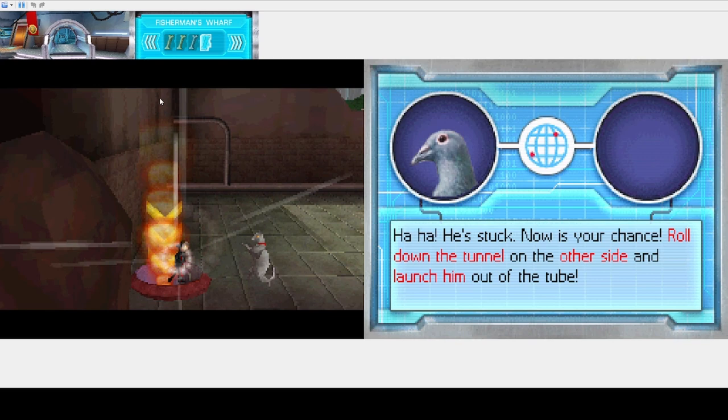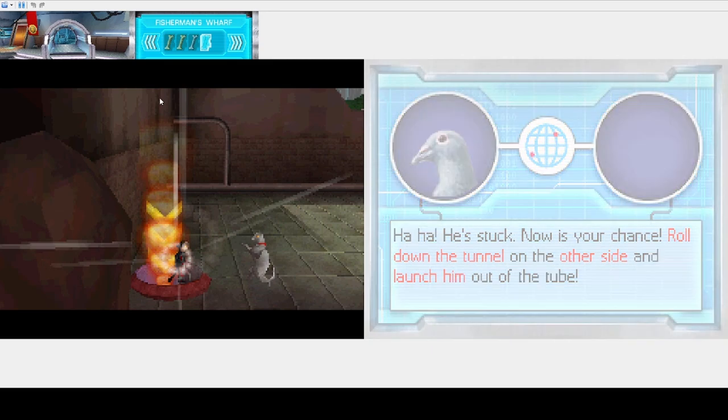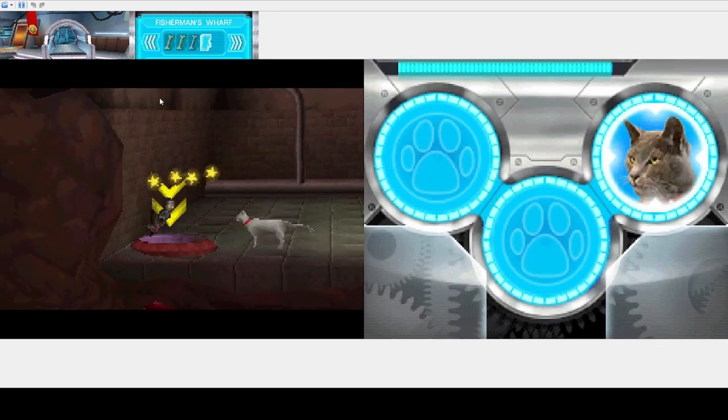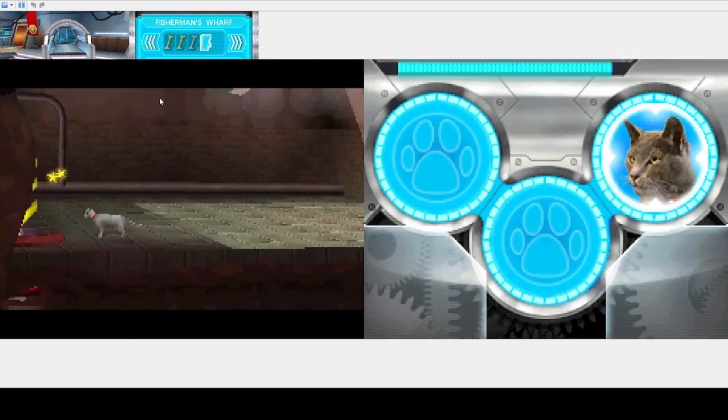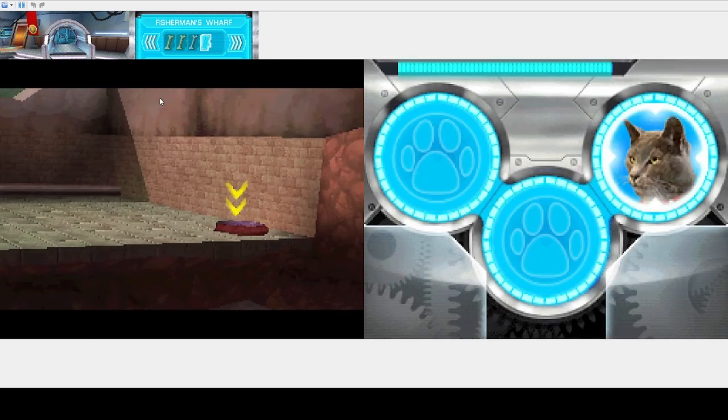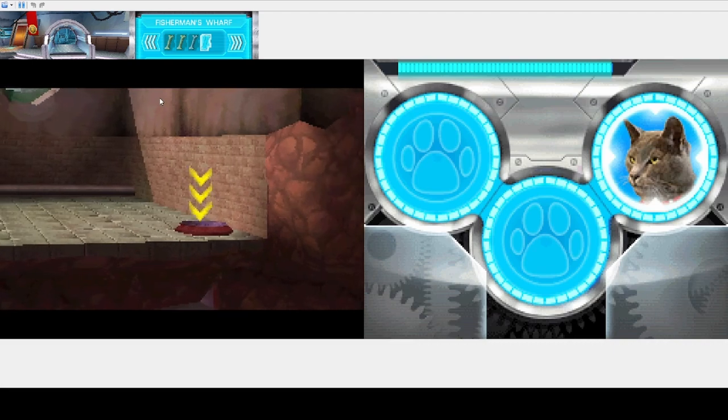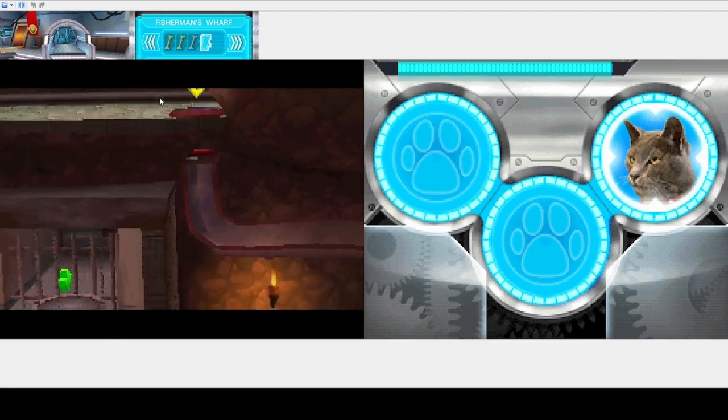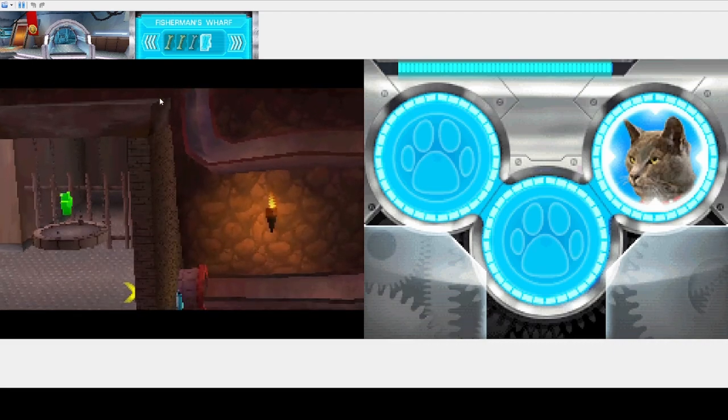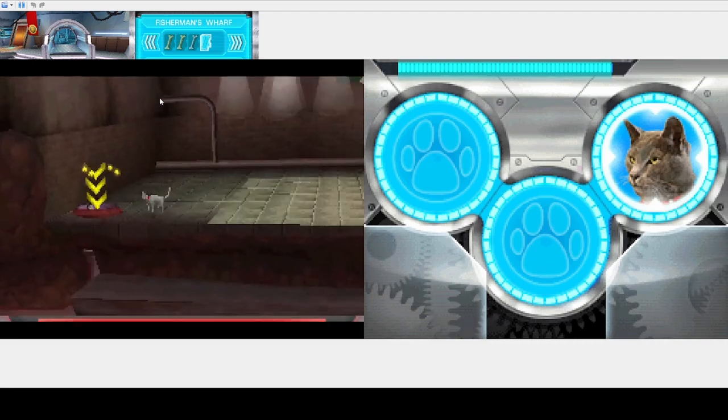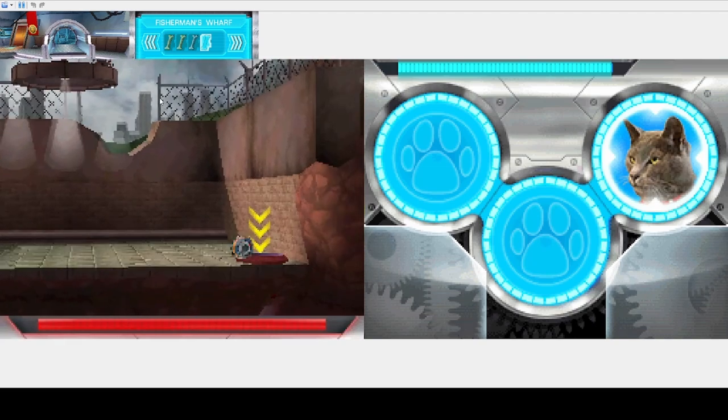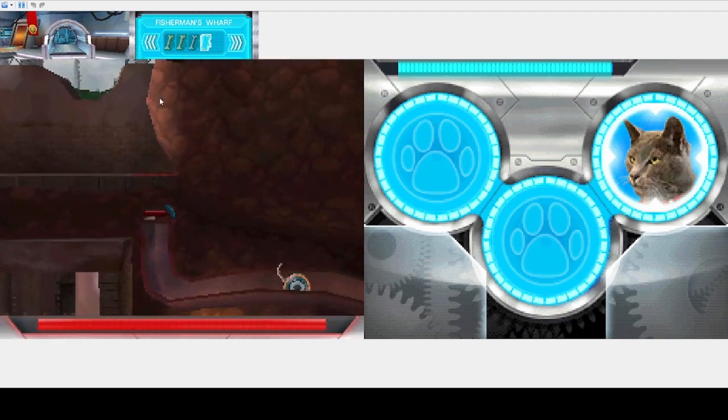Roll on the tunnel on the other side and launch it. Okay. Wait, what button is this? Is this? Okay, so... Just let me do this, right?